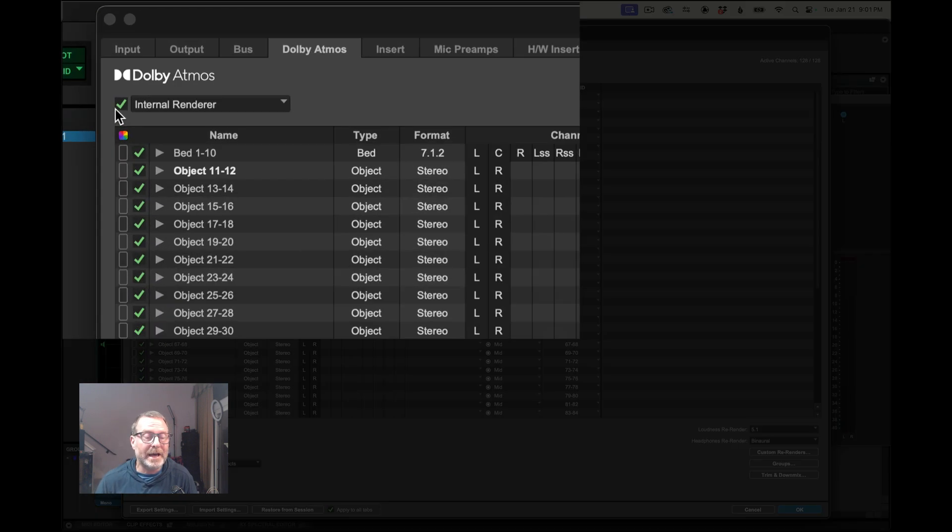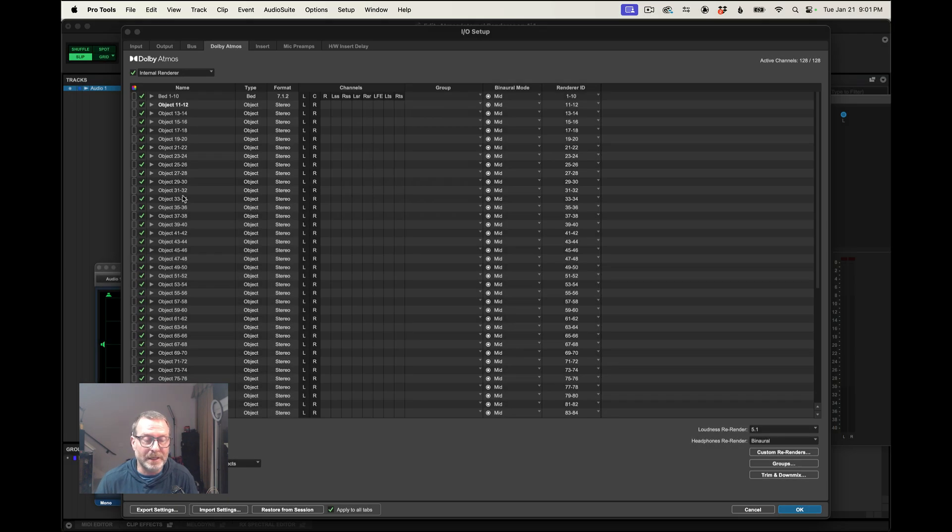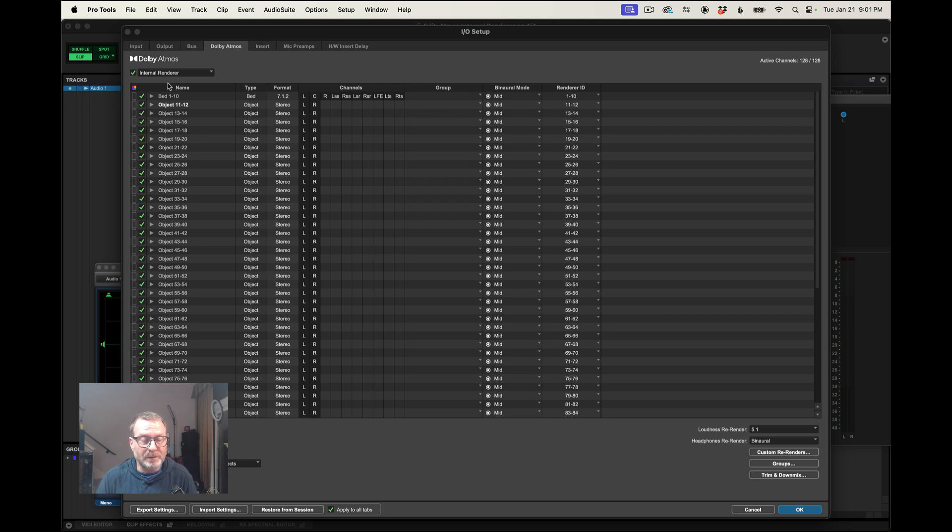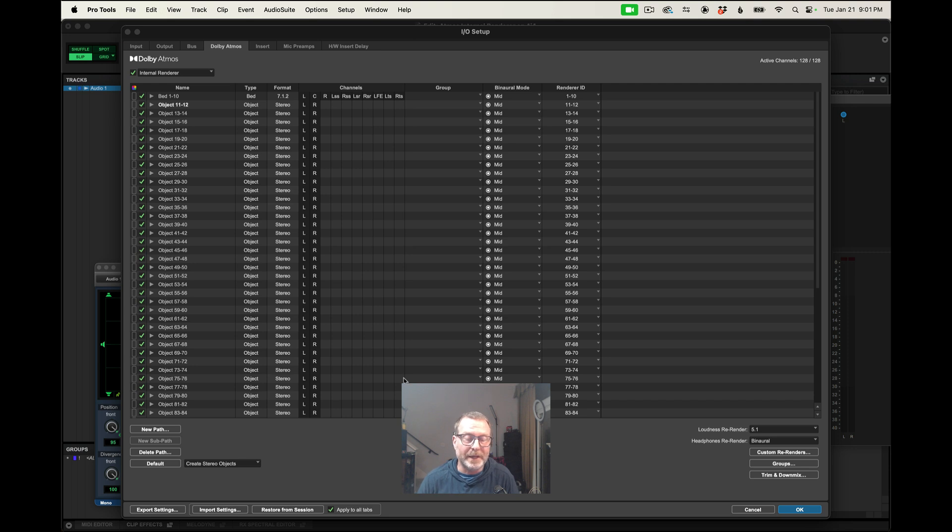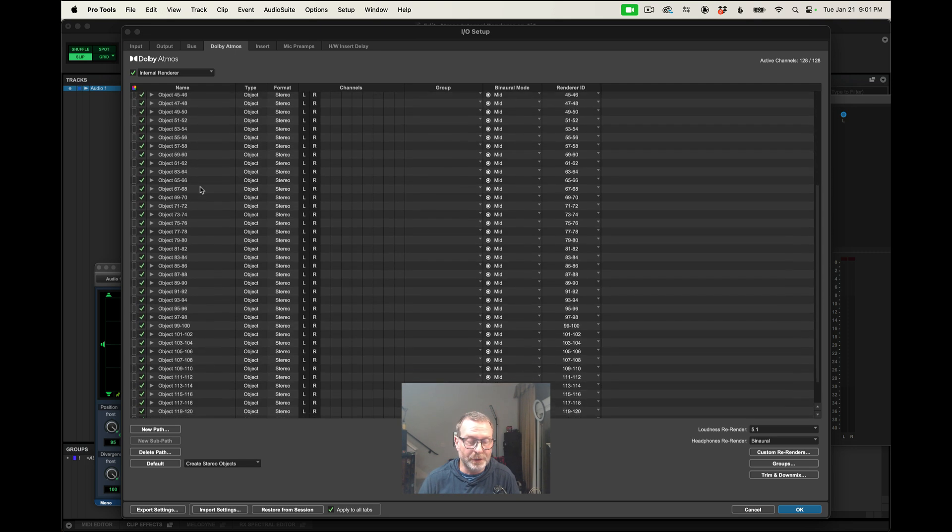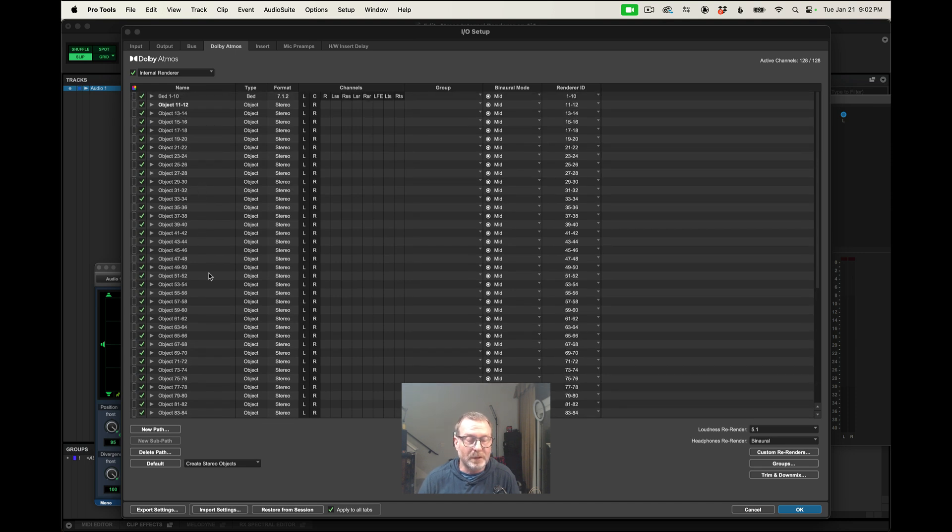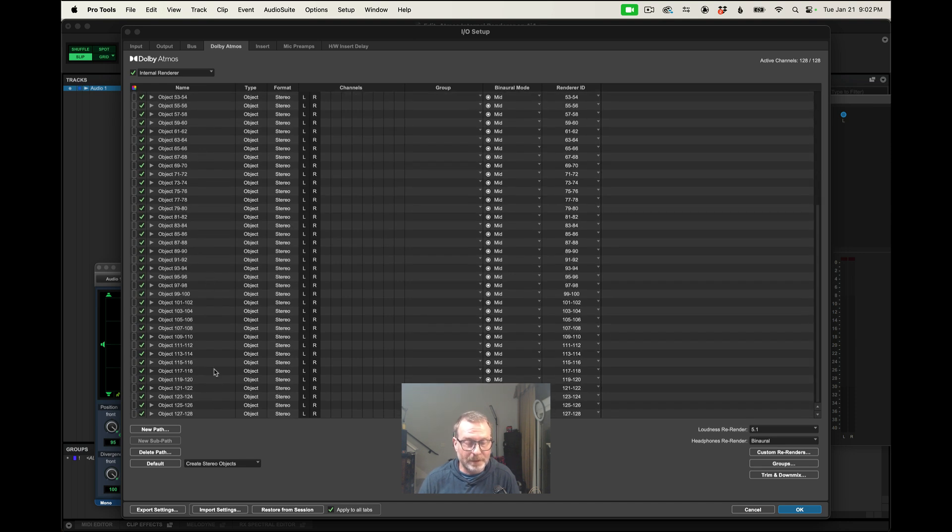And I'll go to the Pro Tools setup menu, IO setup, and the Dolby Atmos tab should have the internal render enabled, a little checkmark is enabled. And if you don't see all of the bed and the objects there, hit the default button so it will populate that whole window. We've got one 10-channel bed and then 118, 11 all the way through 128, objects. So that's good.